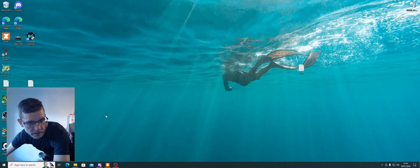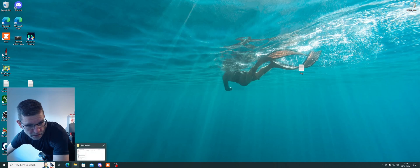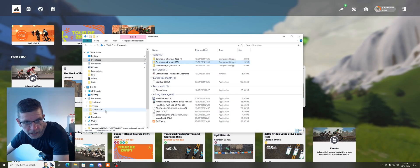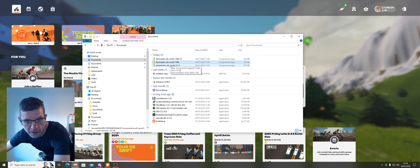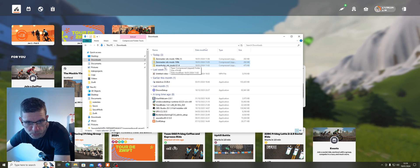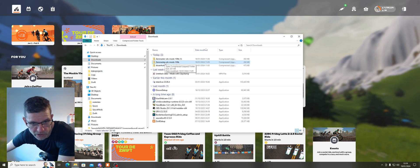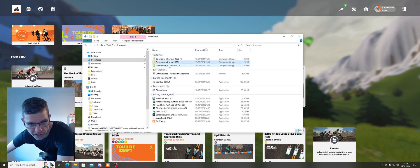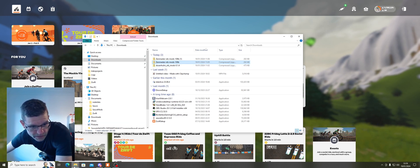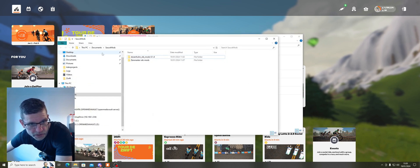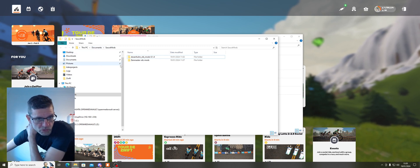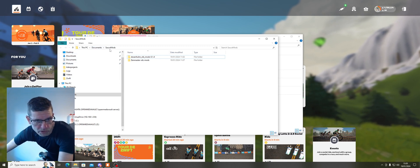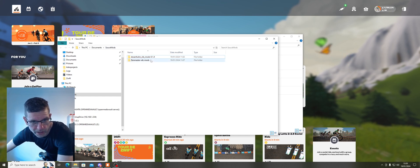What I've got is I've downloaded two files — the Dosen mod zipped up and Zen Masters mods, and you can add as many as you like. Basically all you need to do is unzip these into the folder called Source Mods, which is in your Documents folder. Once you've installed Source, you should have that folder automatically created and you just drop them in there.